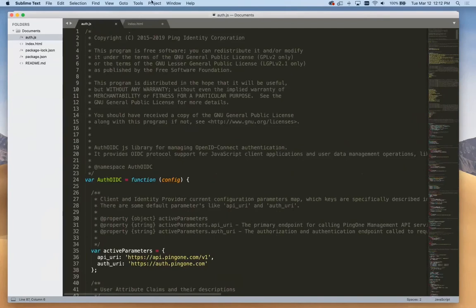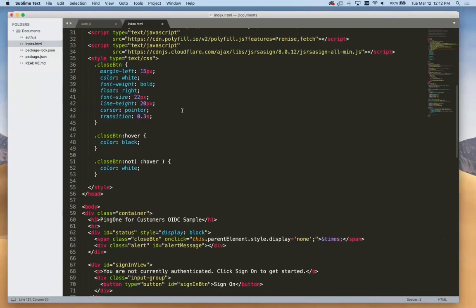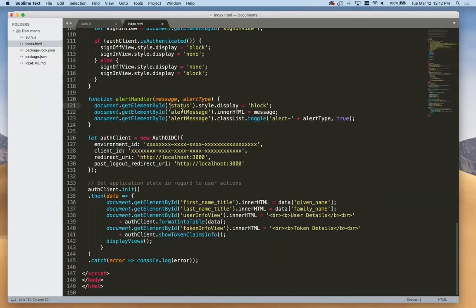All we really need to do to configure this sample app is go over to our index.html and scroll down to the bottom to where the configuration is asking for a few different things: our environment ID, our client ID, and then some redirects for login and logout. Let's go get this information.